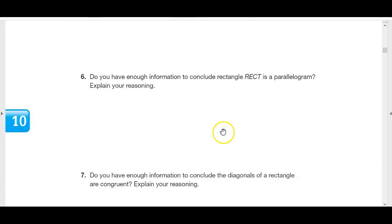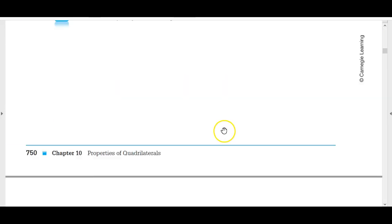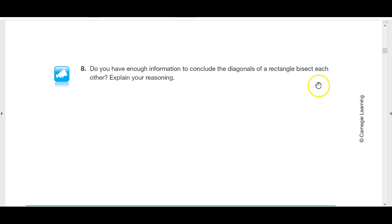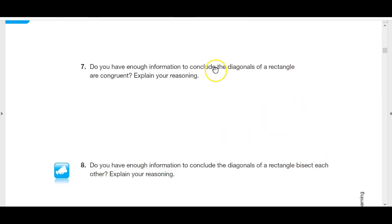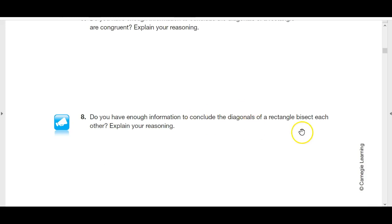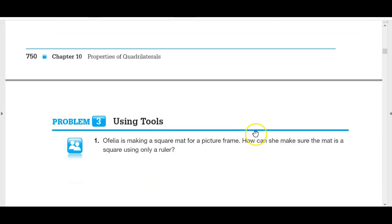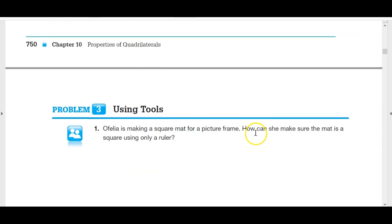So, what we know now: the diagonals of a rectangle are congruent, the diagonals of a rectangle bisect each other, the resulting triangles are congruent, and the small triangles created by those bisected diagonals are all congruent.